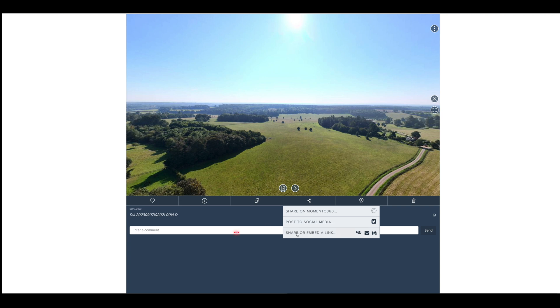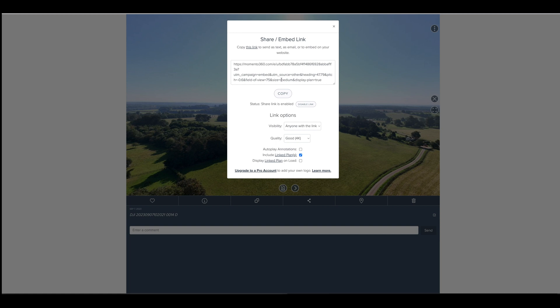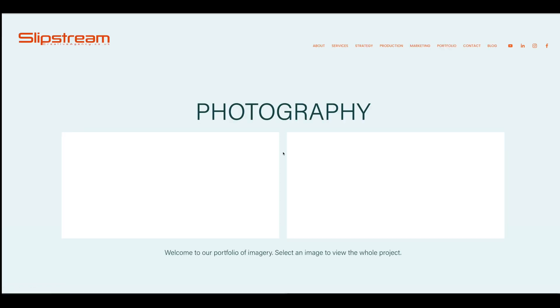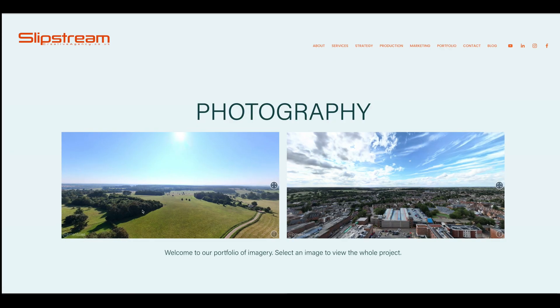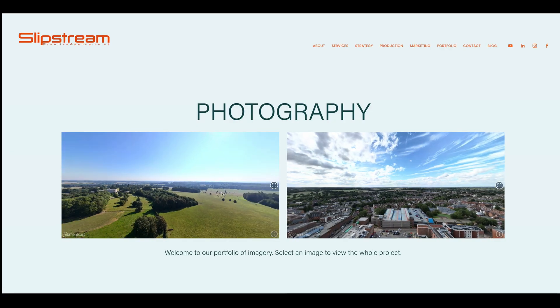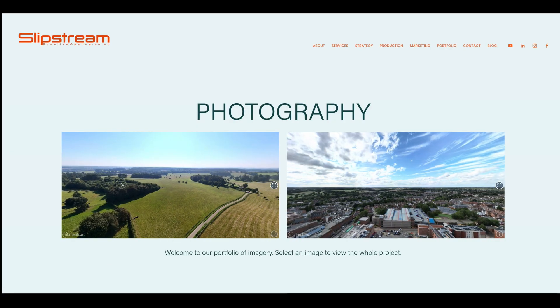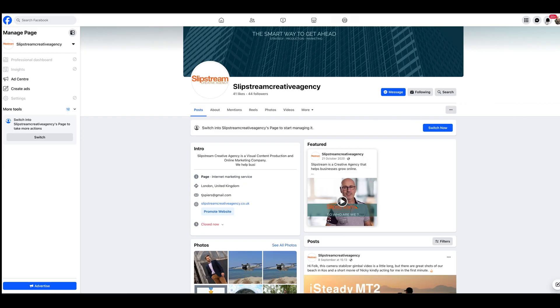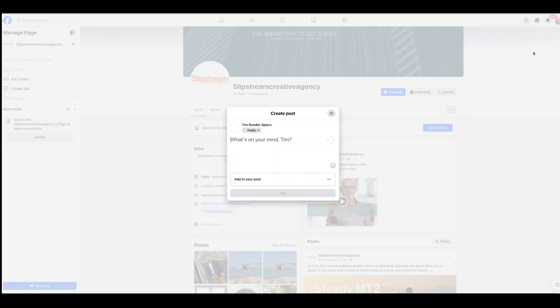All you need to do is drop down to the share icon here and you can embed this link, share the Memento post on social media, and we can create a link. Then you can go to your website, post the code in, and there you have it. And then on your social media, just need to create a post.